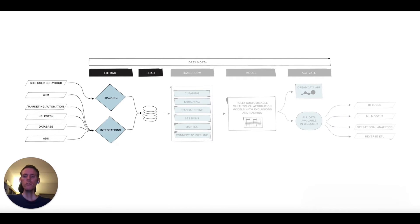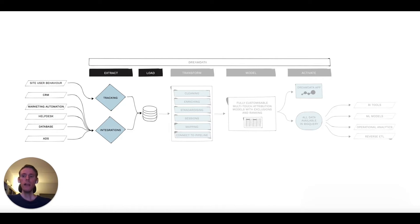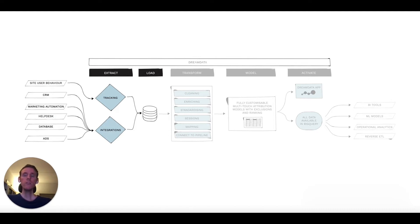When you connect DreamData to your tech stack, it will start collecting information from various tools like your CRM, marketing automation, different ad platforms, and it will also collect behavior tracking from your websites and digital apps.